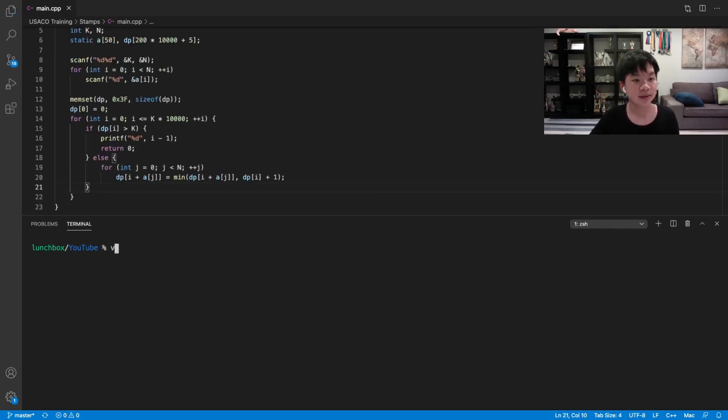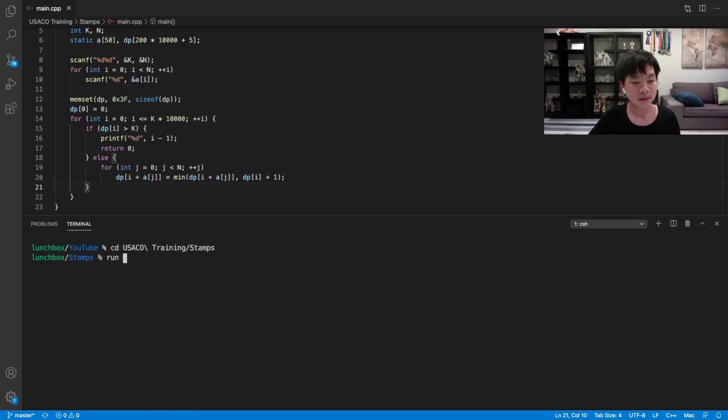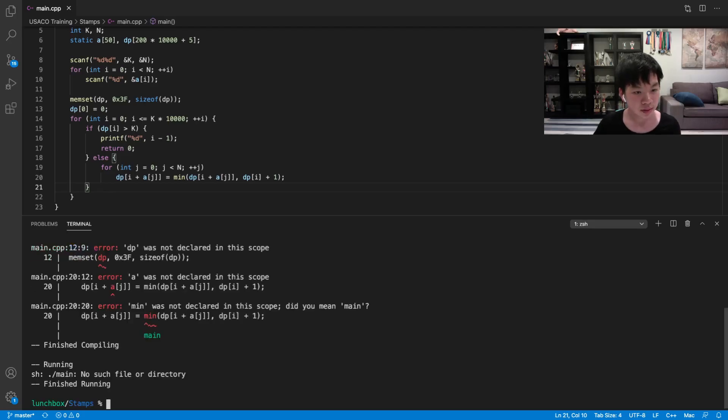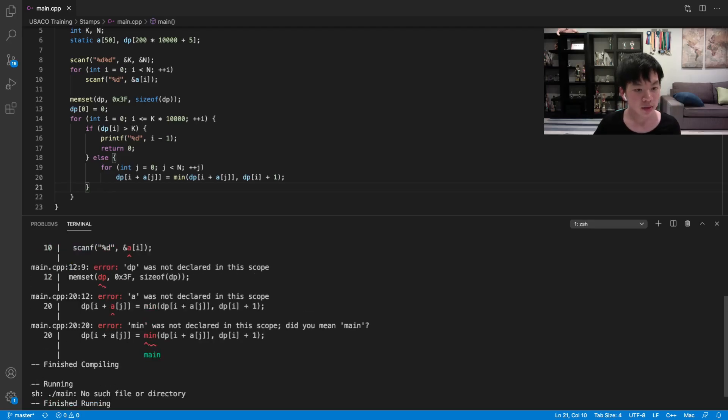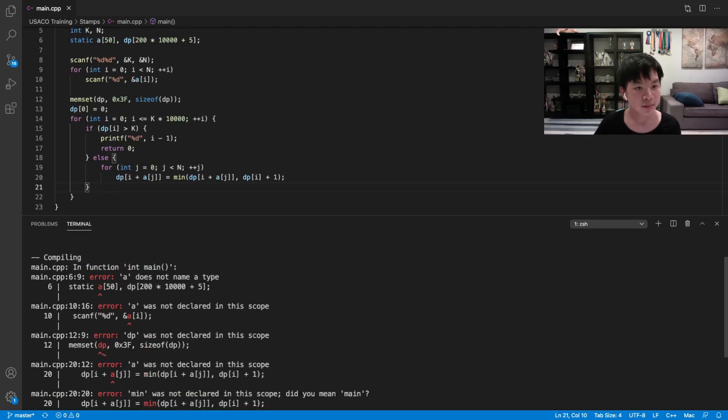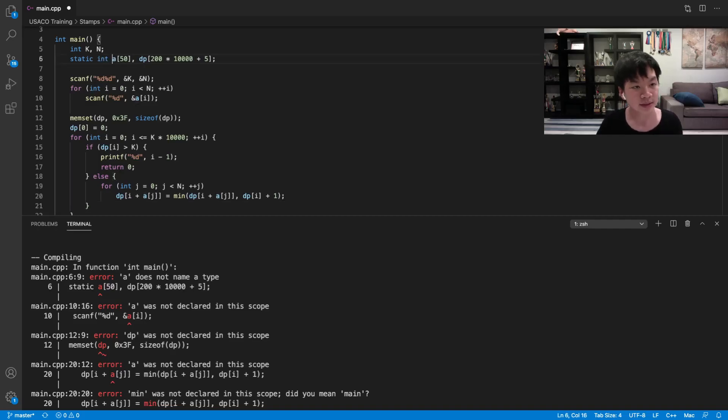So let's actually run that. I think that's just going to be it. Int, and this is stamps. Let me get the input. Oh, so dp, we have dp over here. Oh yeah, so we have static int actually here.